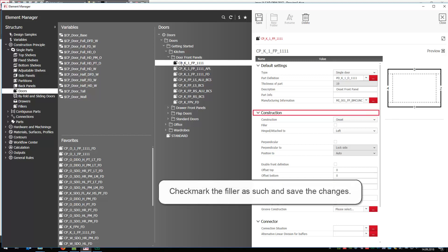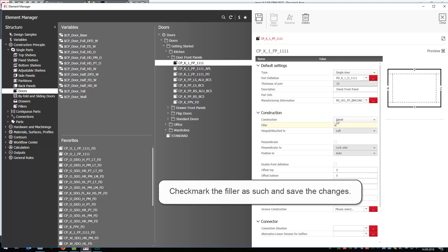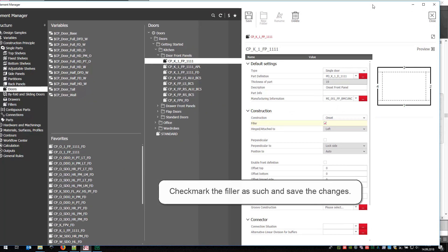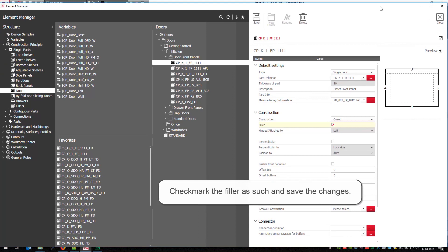Under Construction, you will find the property Filler that has to be checkmarked. Save the changes and close the Manager.